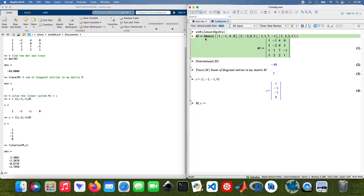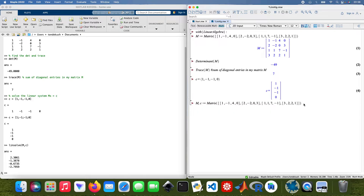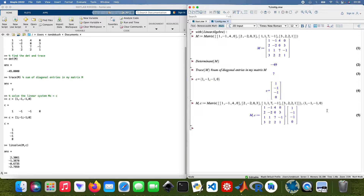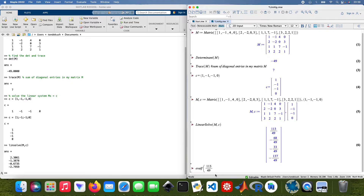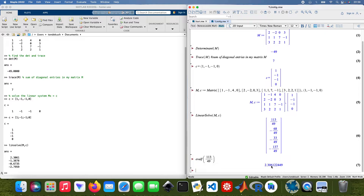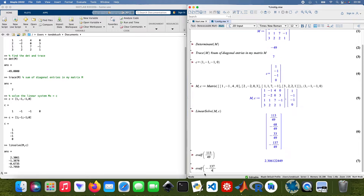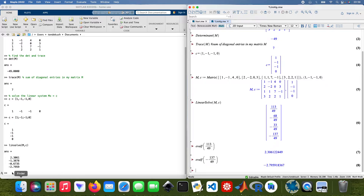Copy the matrix M and paste it, then solve. Here you get decimal numbers in MATLAB and fractions in Maple. I'll show the top fraction just to confirm they're the same — for example, 2.3061... in MATLAB matches the corresponding fraction in Maple. The last entry is minus 137 divided by 49, which equals minus 2.7959 — pretty much the same.